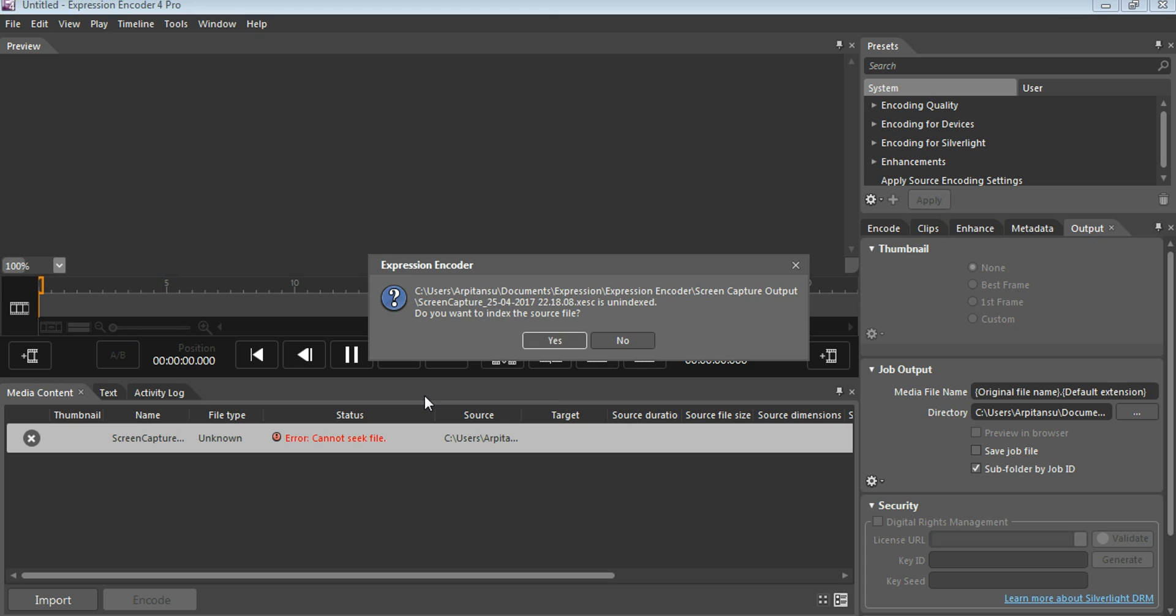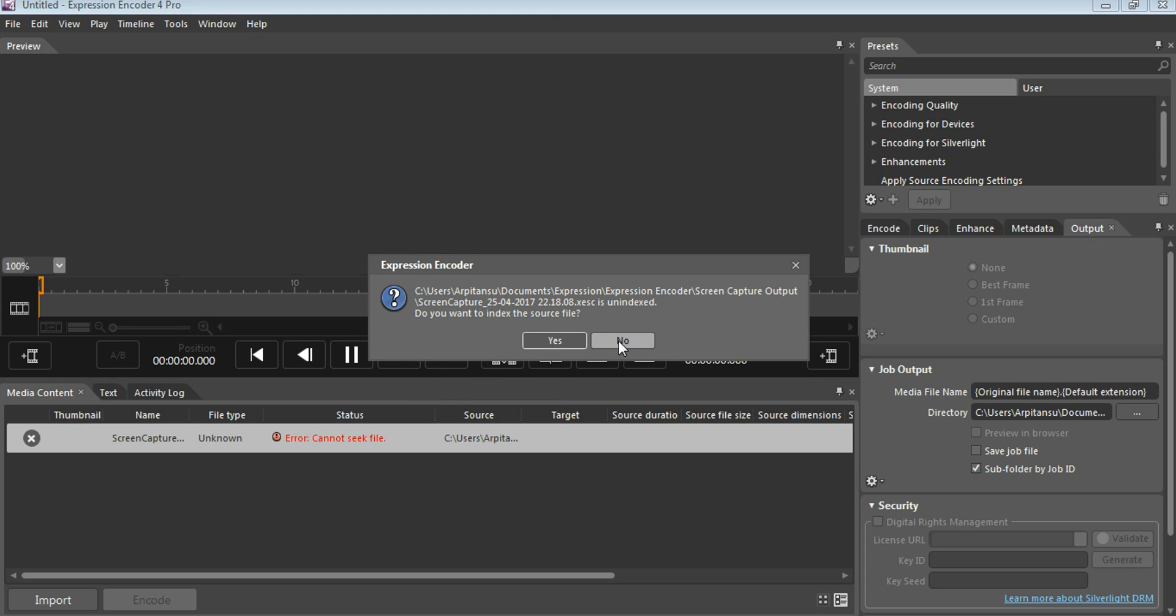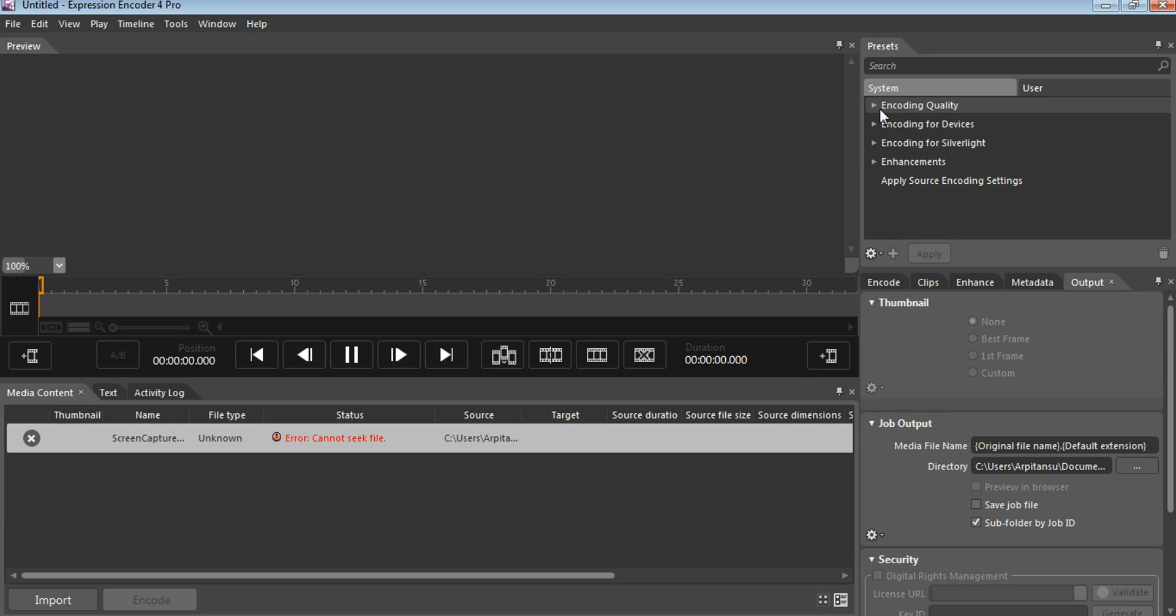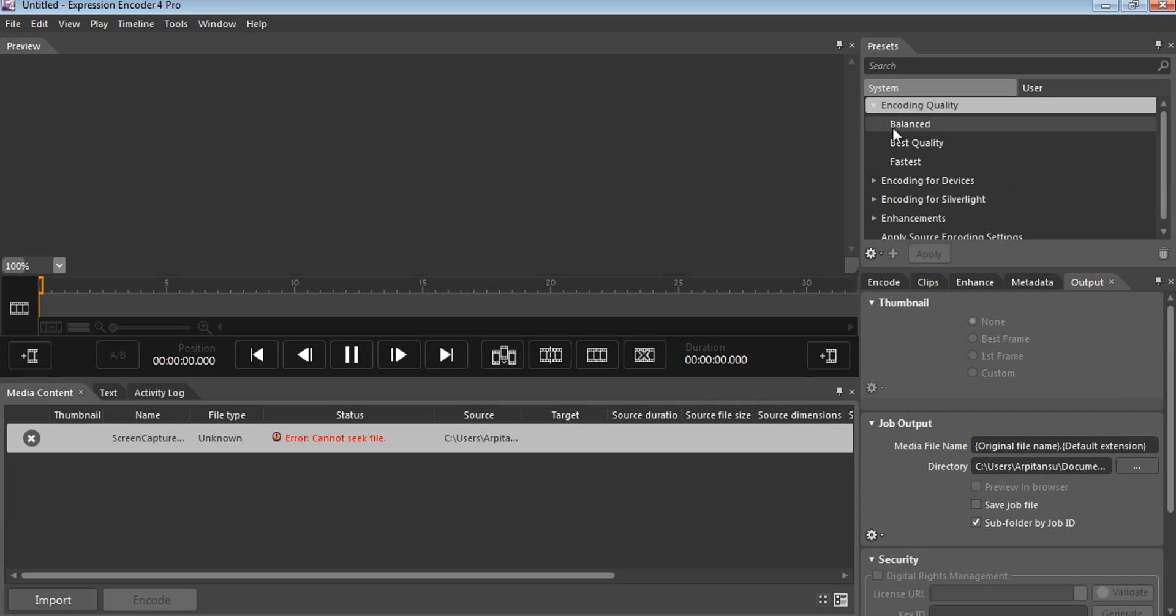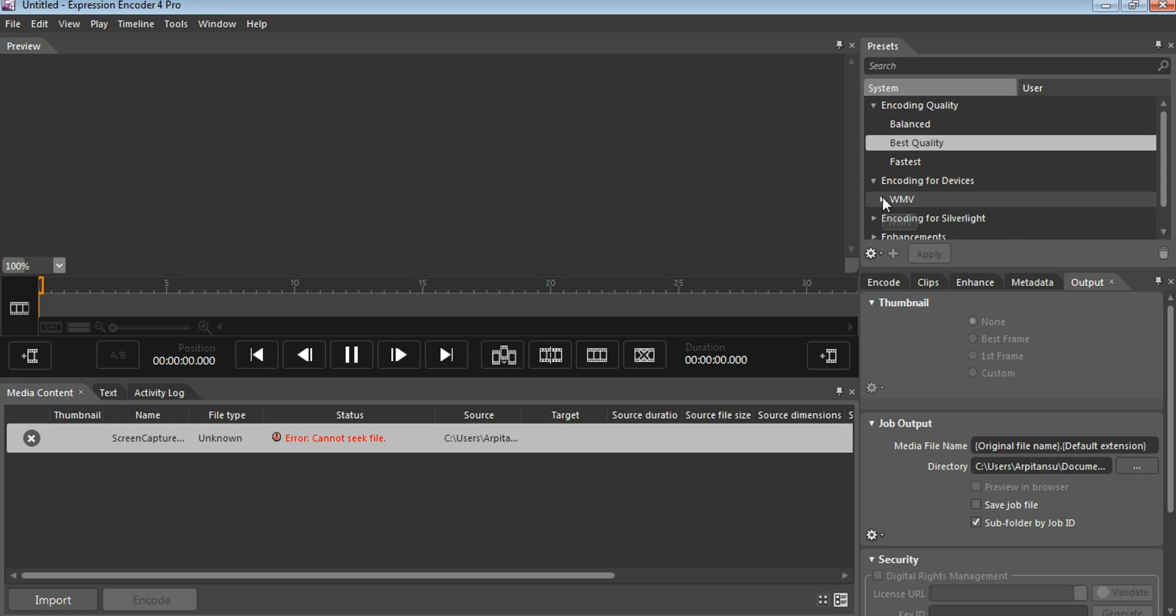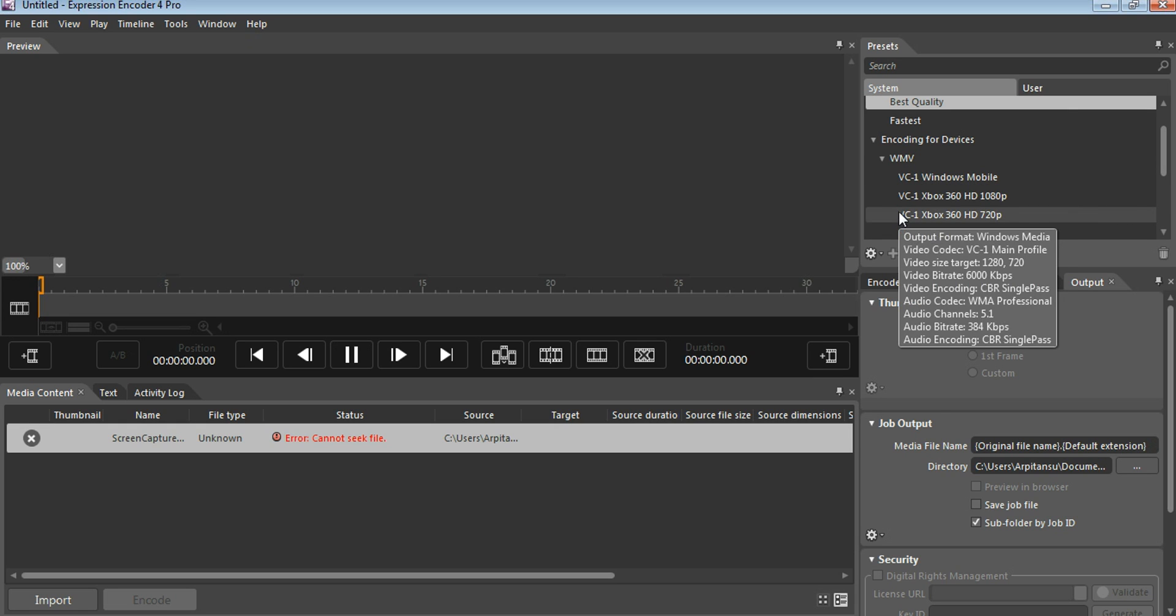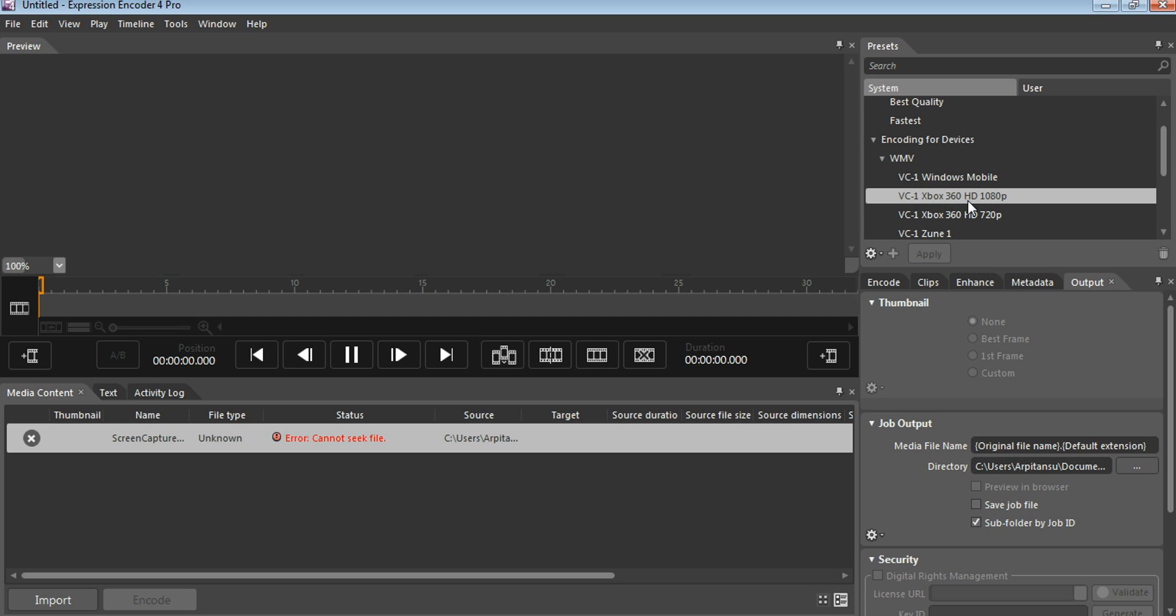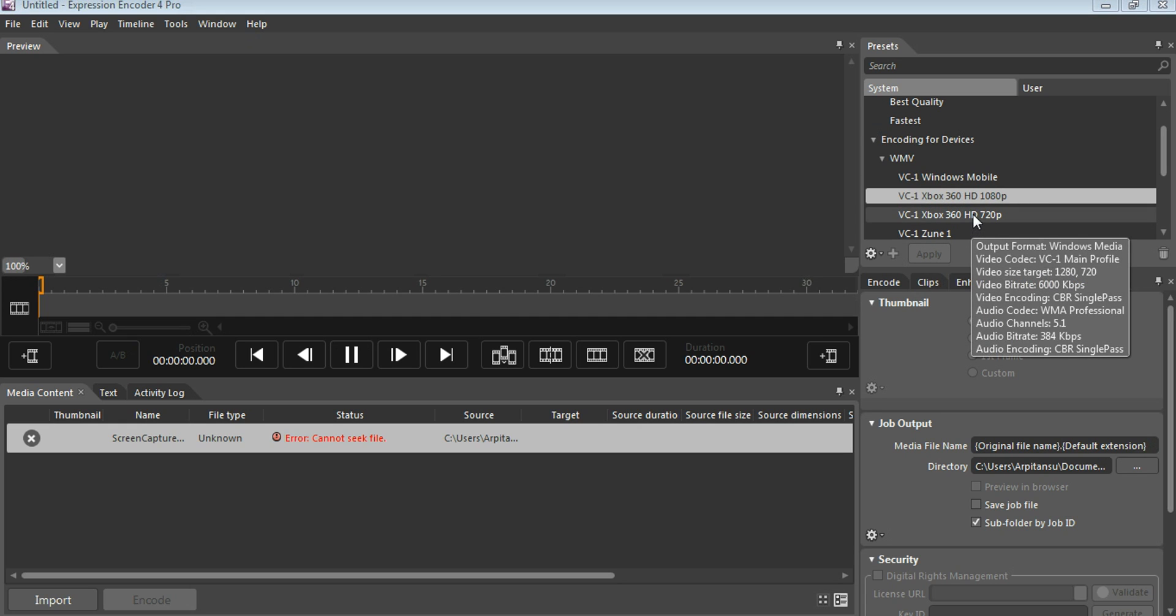After opening the video, it will open in the timeline. Then just come here and click on encode quality, click on best quality, and click on the apply button. After that, click on encoding for devices WMV and come down a little bit. Use this Xbox 360 HD 1080p.